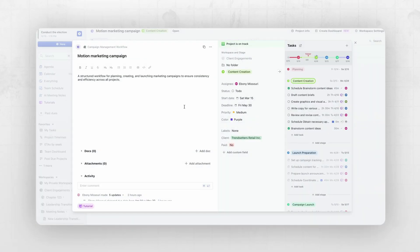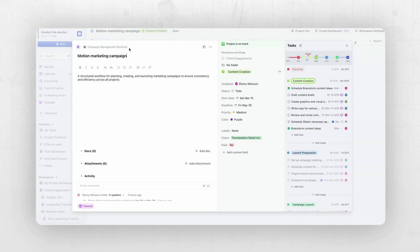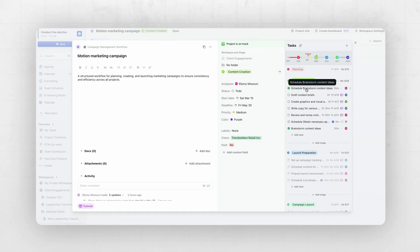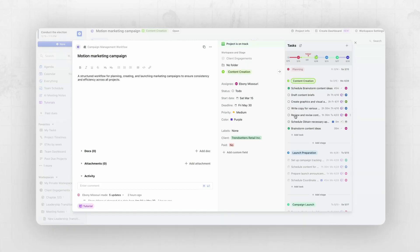Let's look at this in action. Here you can see I'm in my Motion marketing campaign project that's based off of my campaign management workflow template. I've already completed the planning stage and I'm currently in the content creation stage, and I might want to add an additional stage.